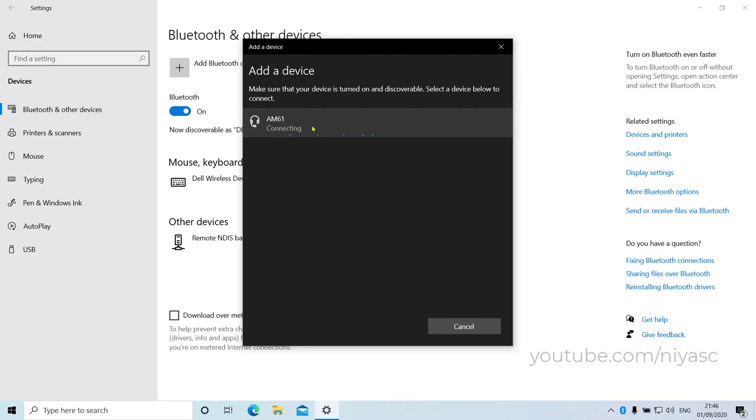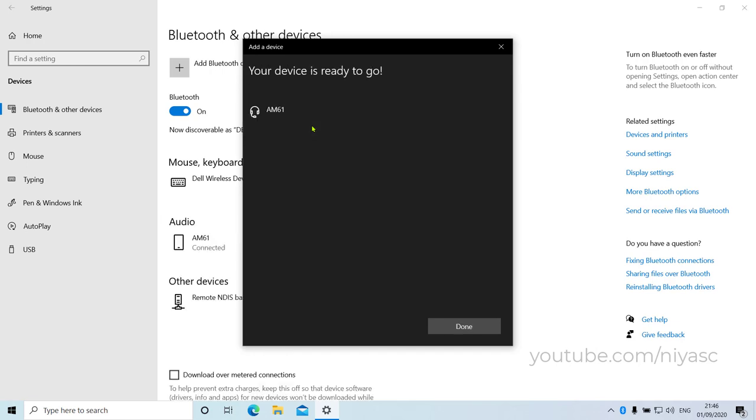Choose the device. Follow the additional instructions if they appear, then select Done.